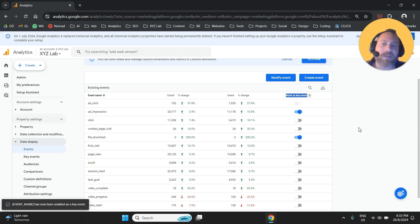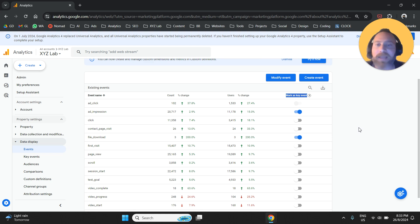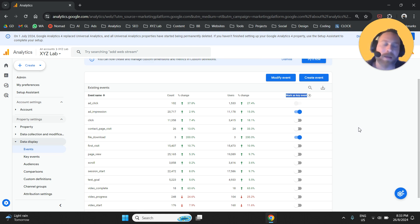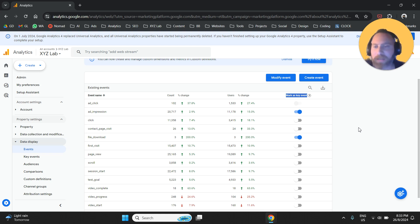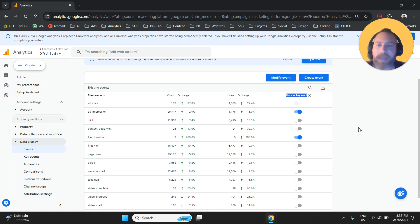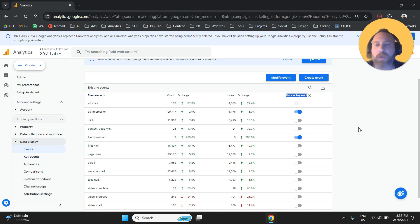This event will then be registered as a key event, which means two things. Number one: you'll see this event under the key events column. Number two: you'll be able to import this event as a conversion action in Google Ads. That's it.